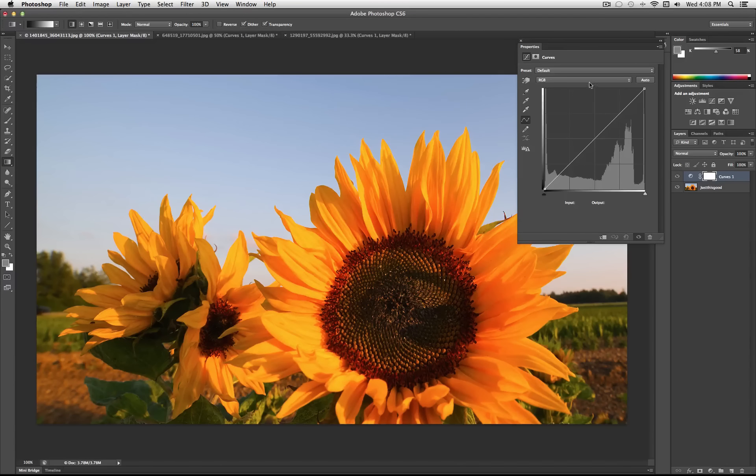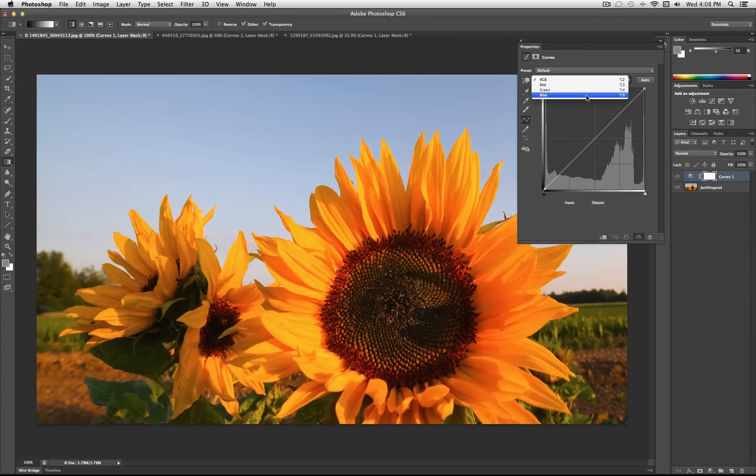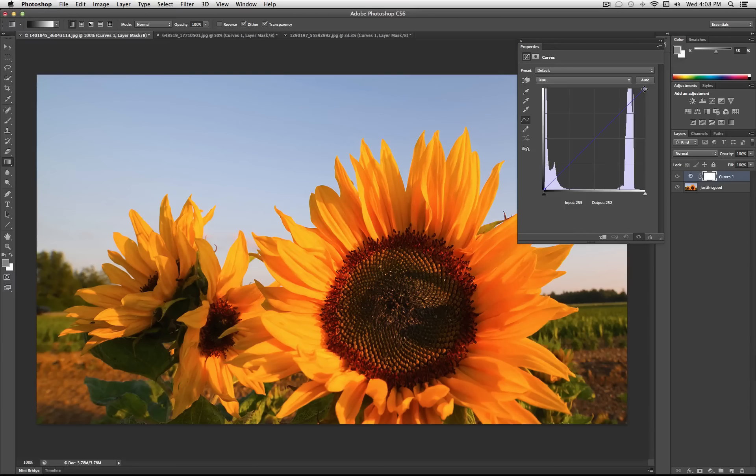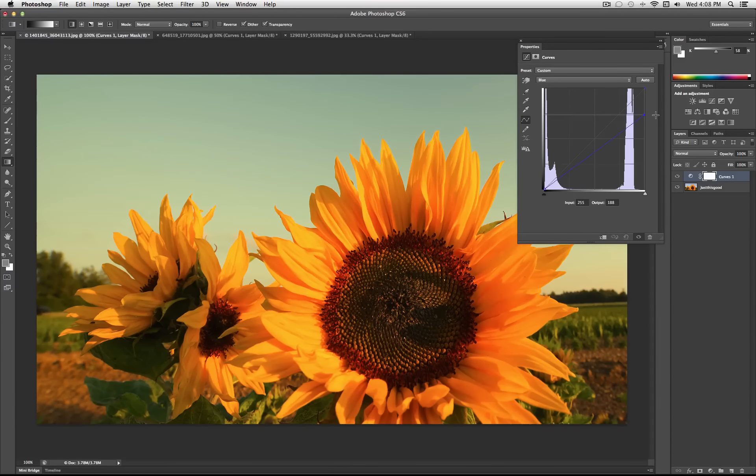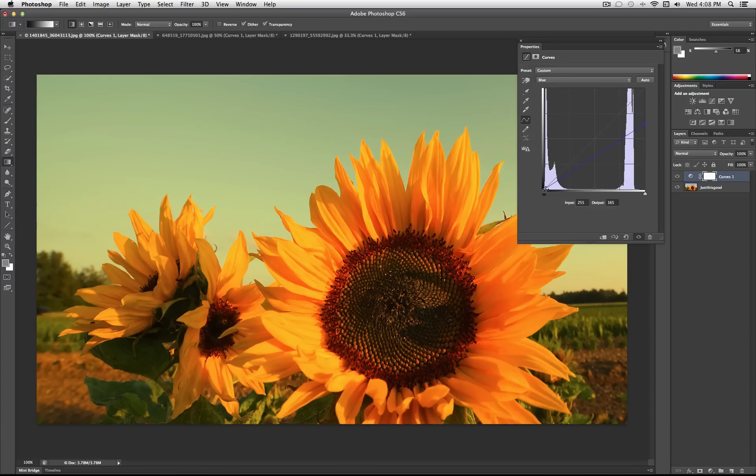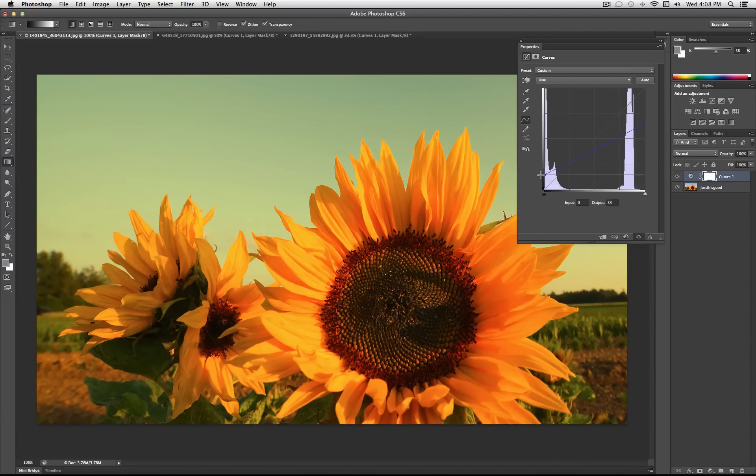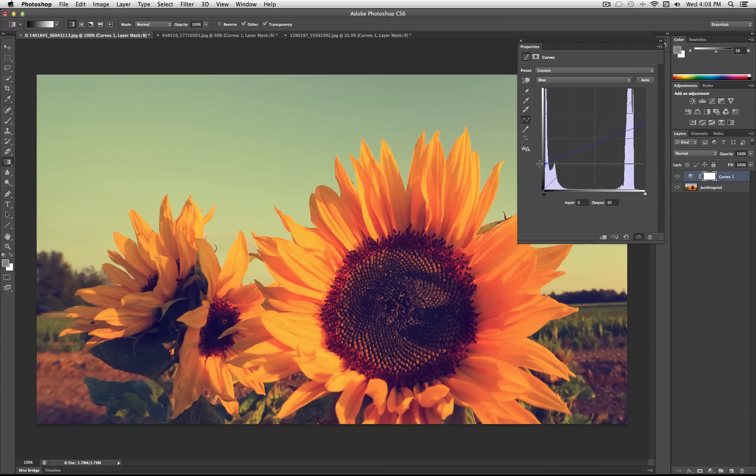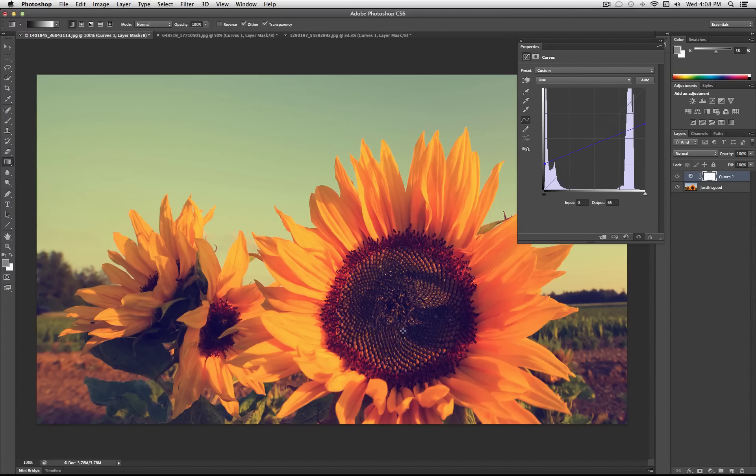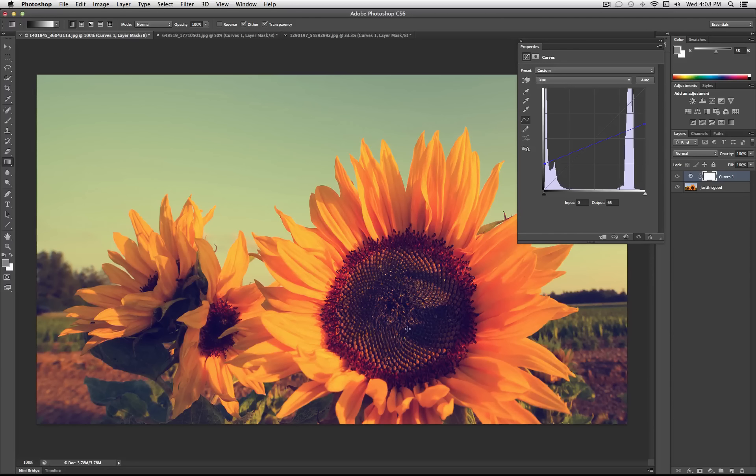So any variation of this S curve you can use to increase the contrast. Another thing you can do if you go to the blue color channel and you drag the highlights down it's going to draw the blues out of the highlights. And then you drag the shadows upwards. It's going to draw the blues into the shadows. You get that super easy vintage feel that a lot of people look to recreate. And you can tweak it however you like.